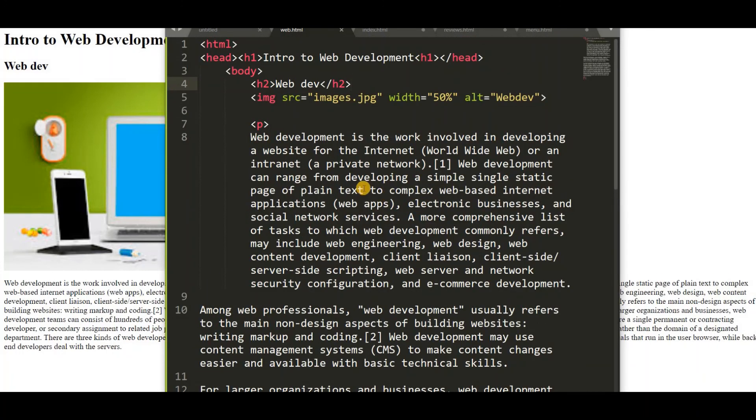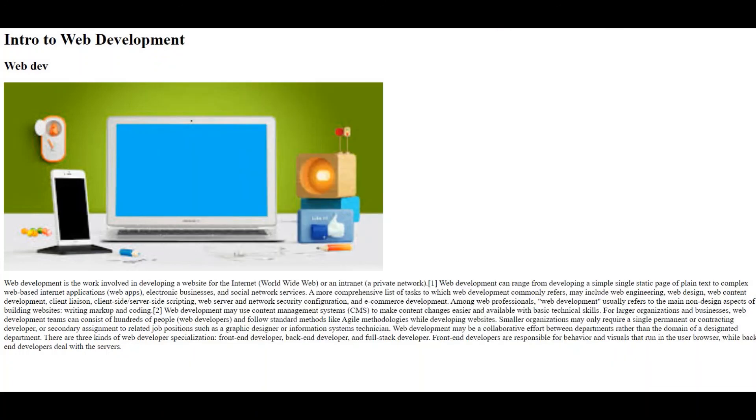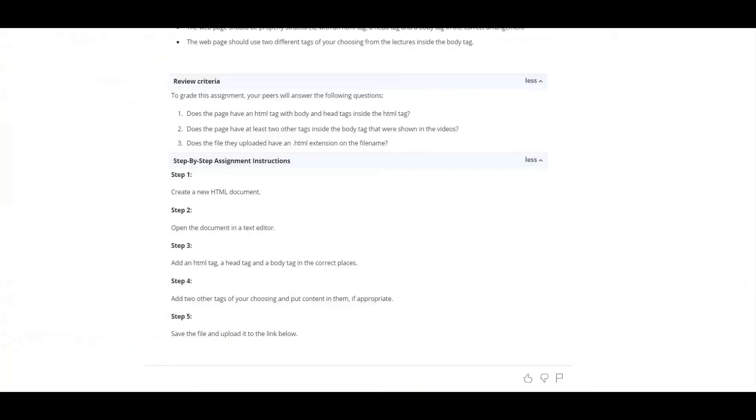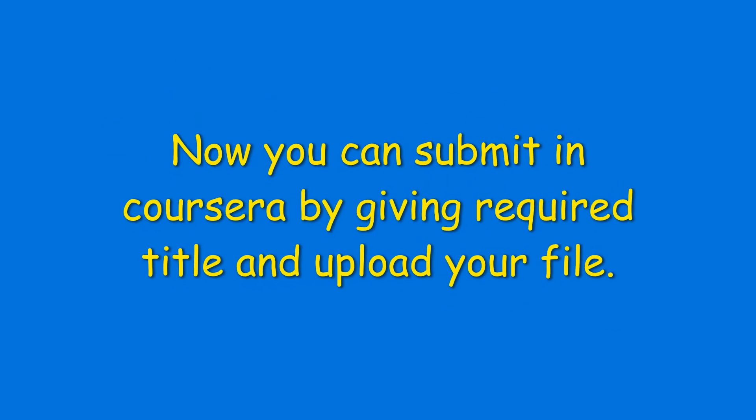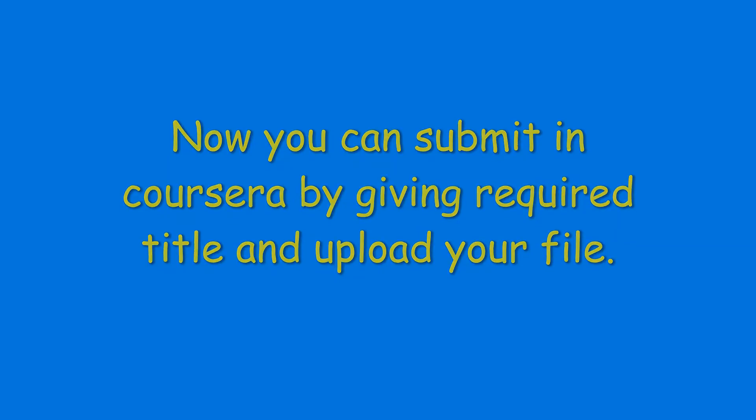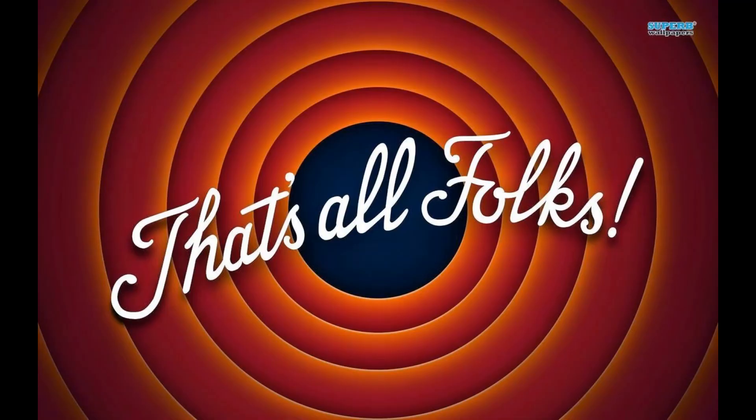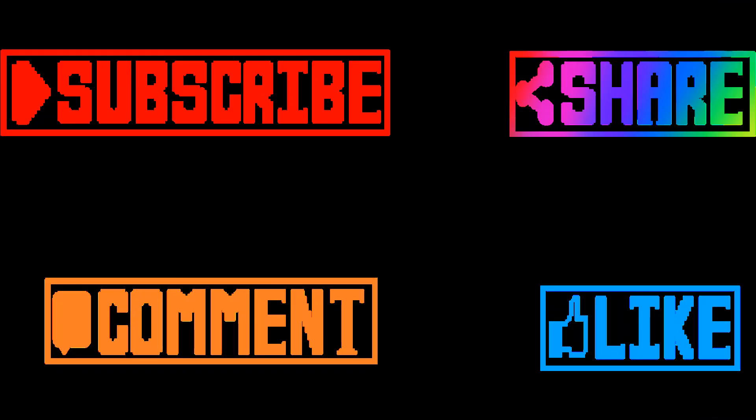So now we can submit this in Coursera. So let's do it. So let's reload.